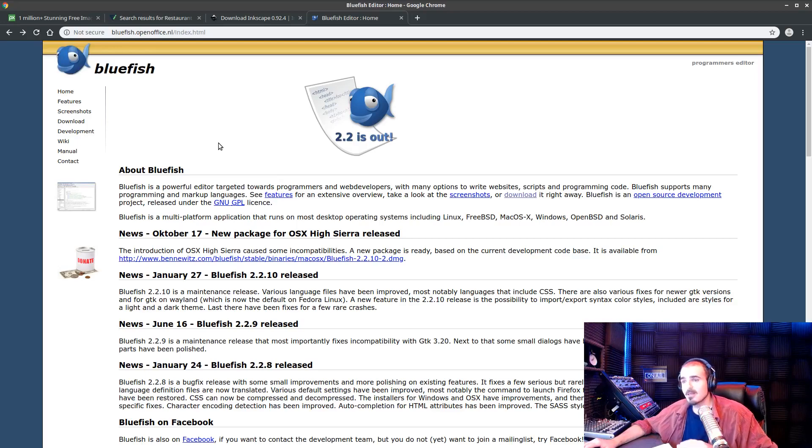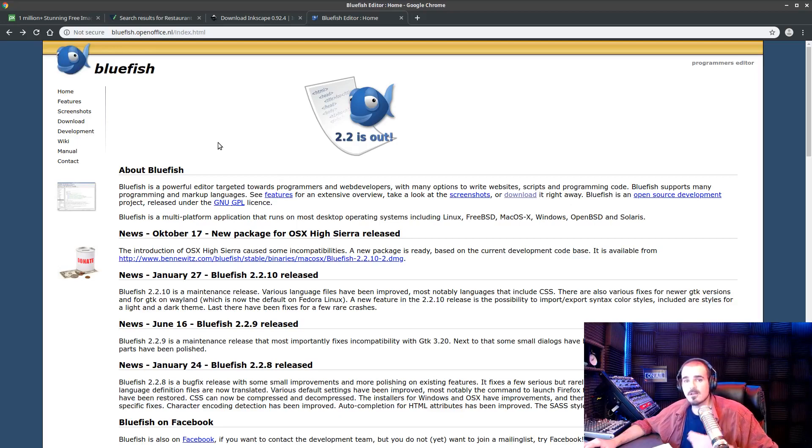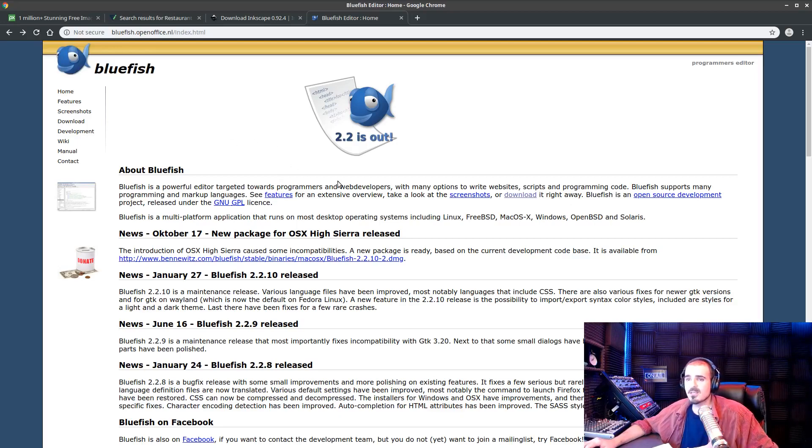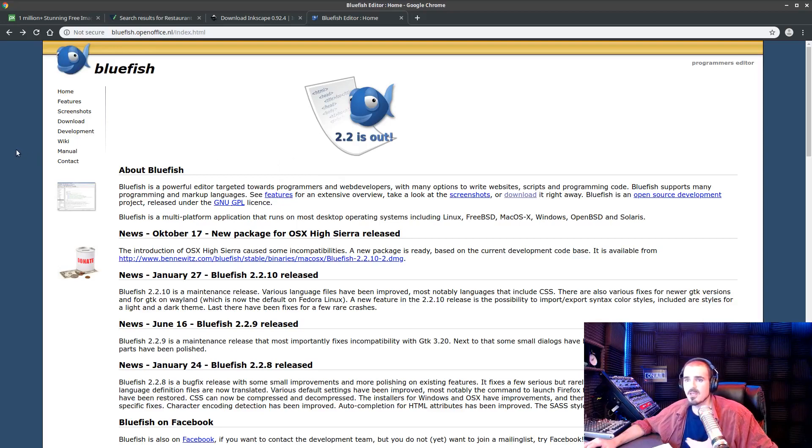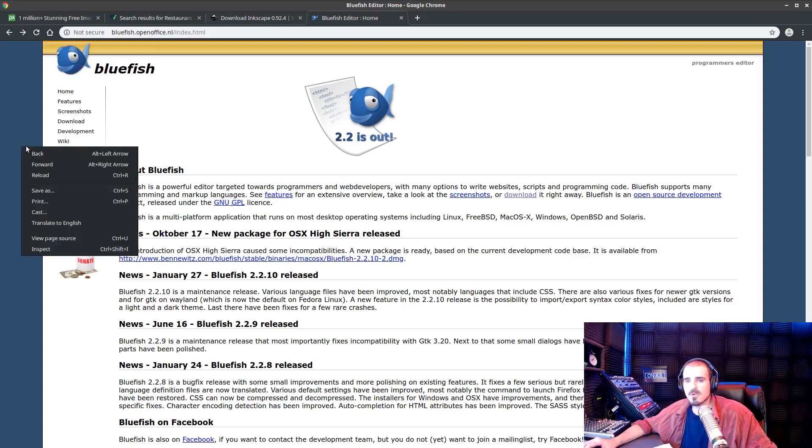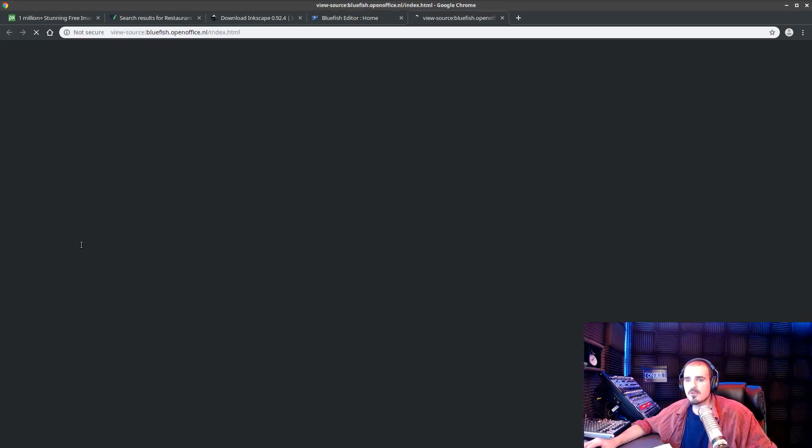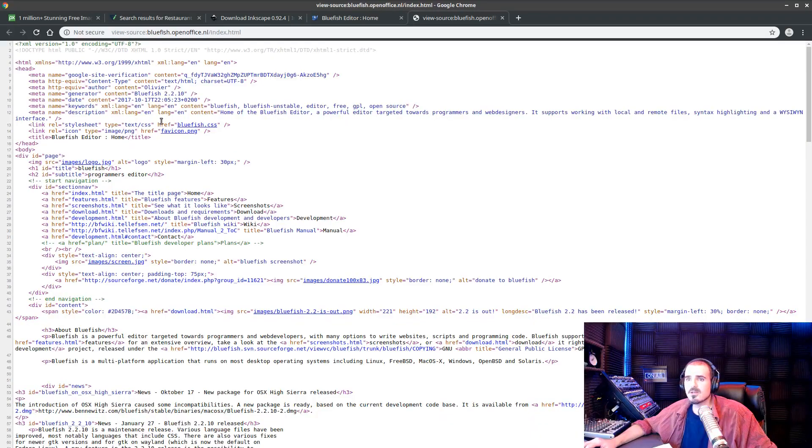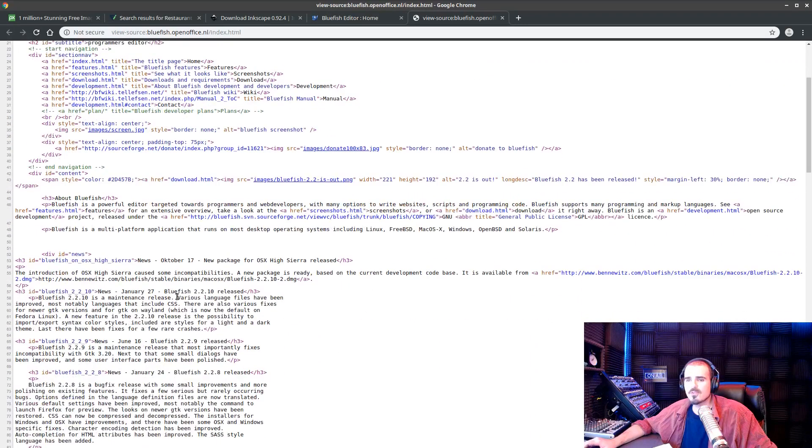Now let's say we want to take a look at the Bluefish website's code. You want to take a look at the HTML file. We can simply right-click, we can click on view page source, and up will come all the code for the site.